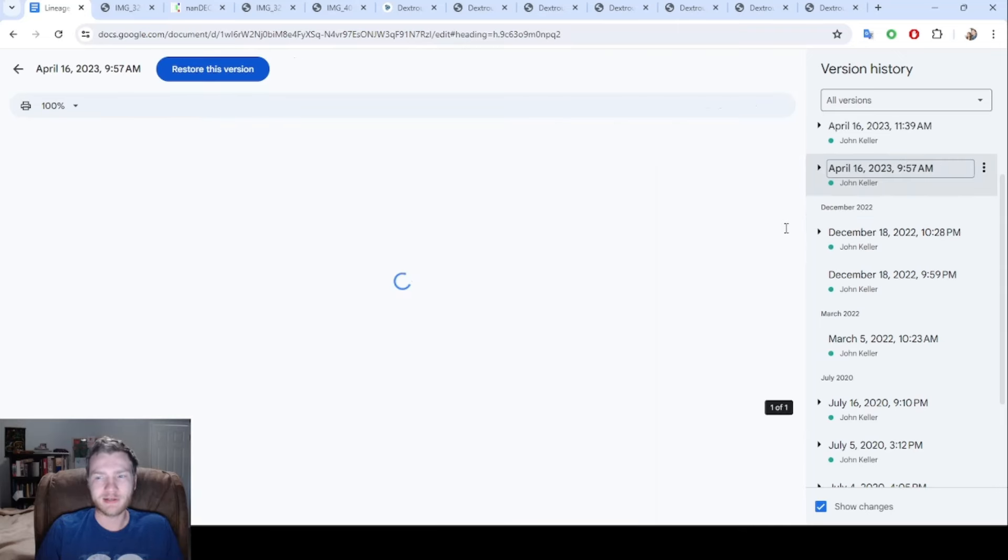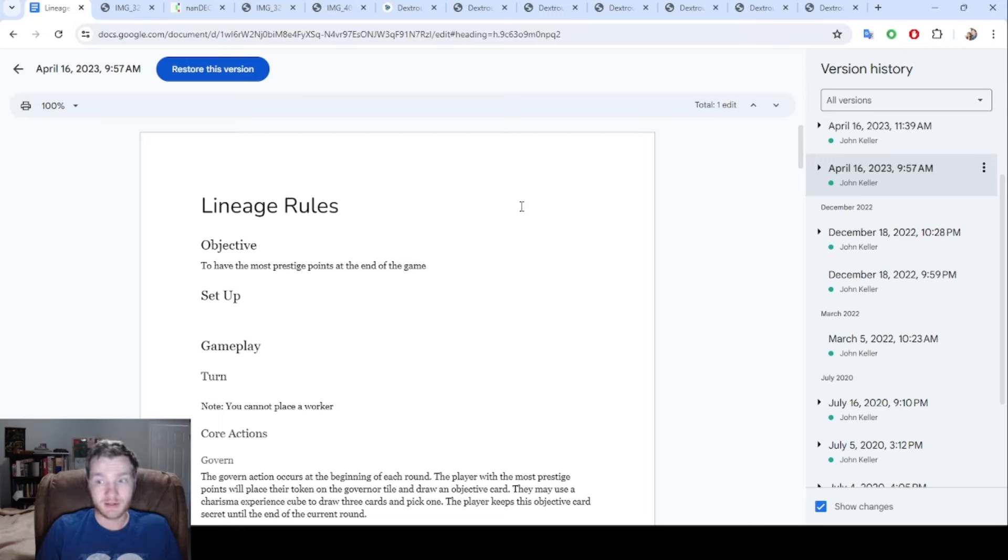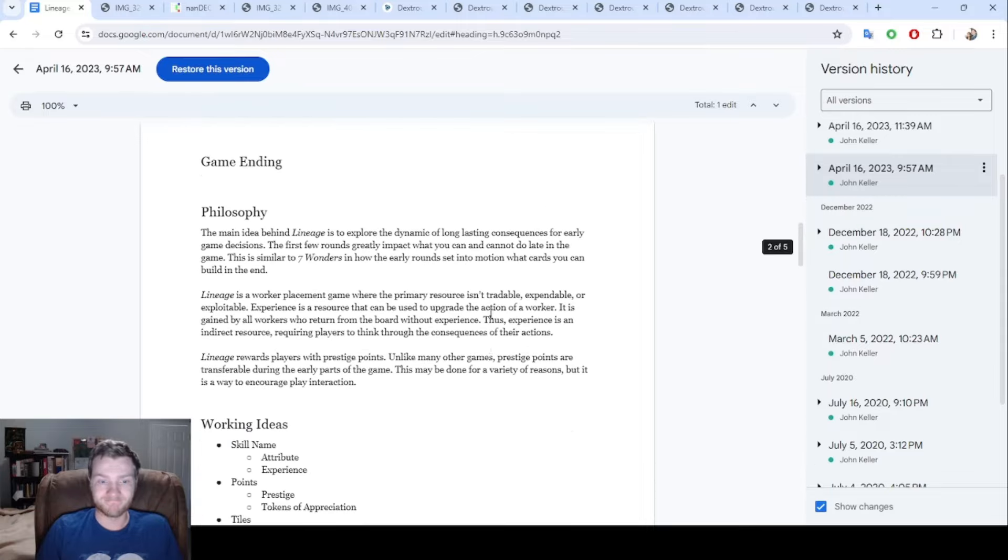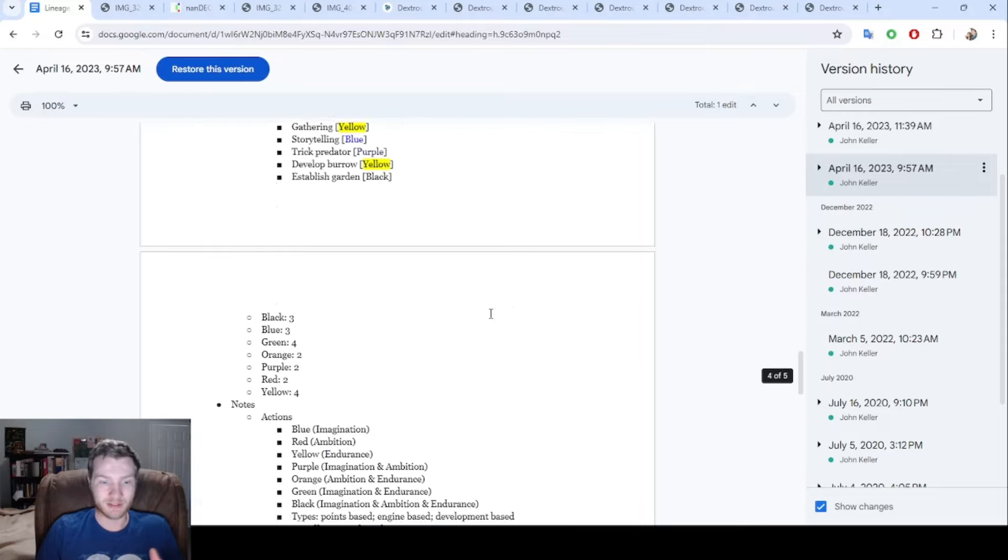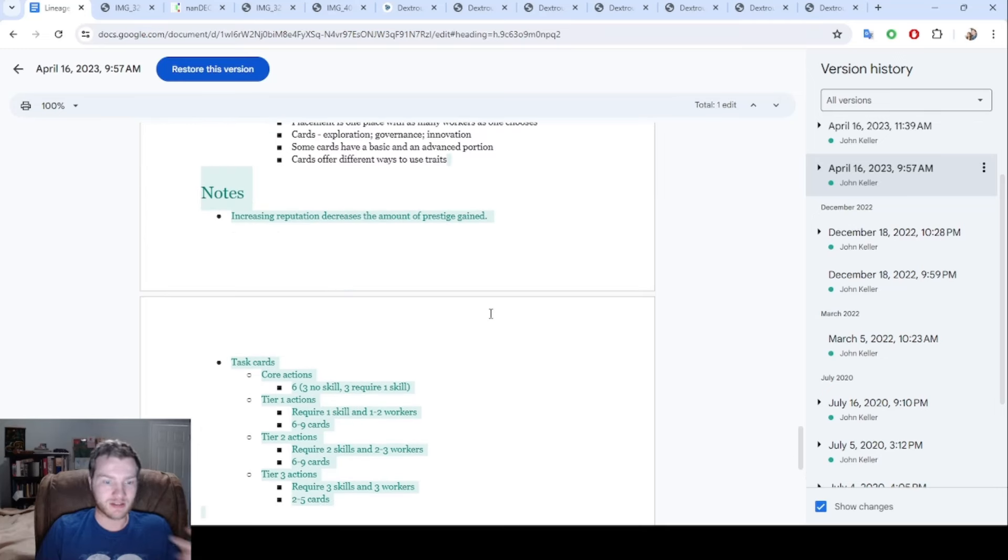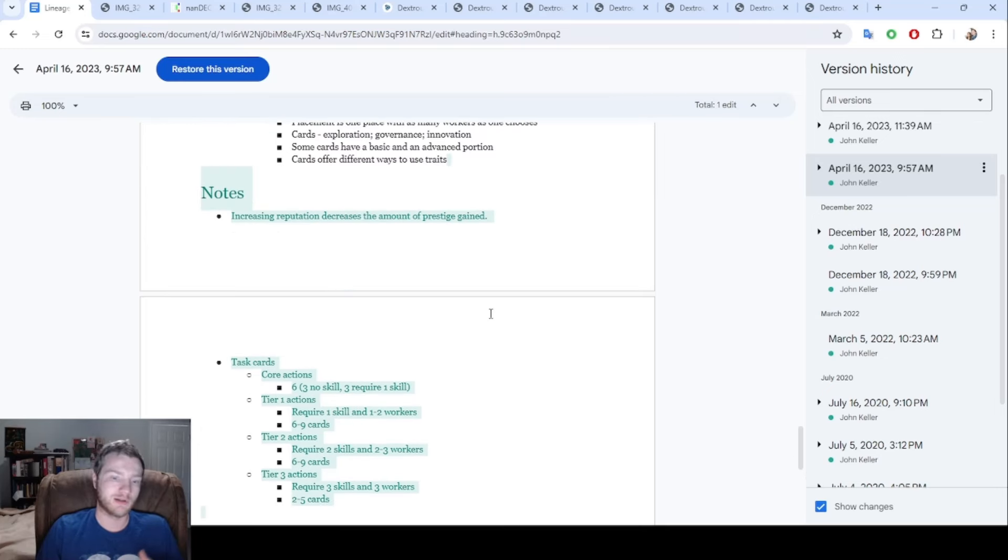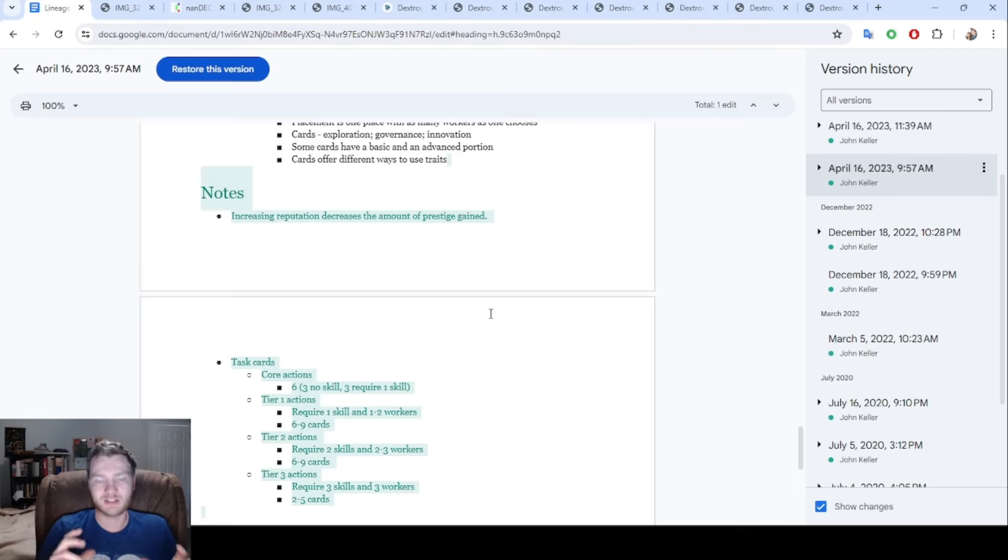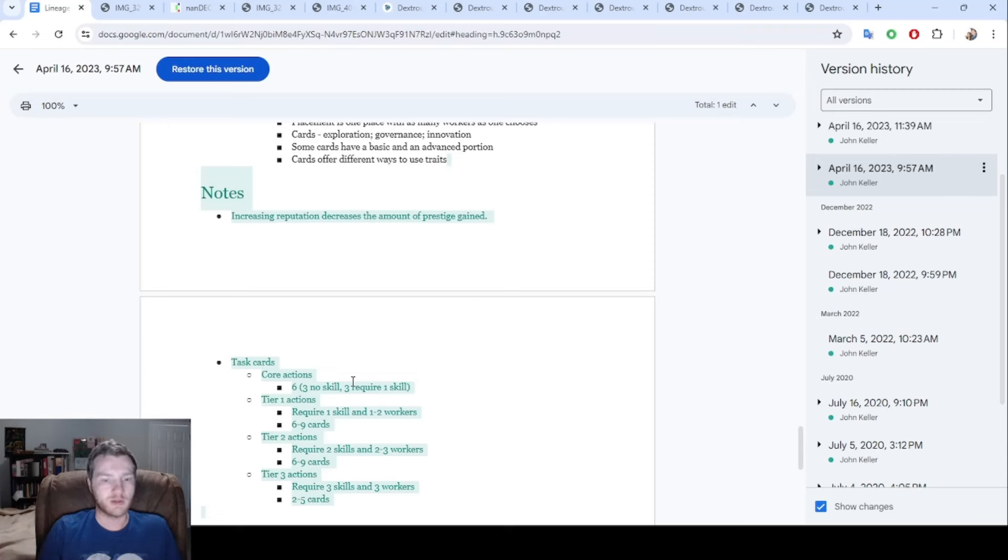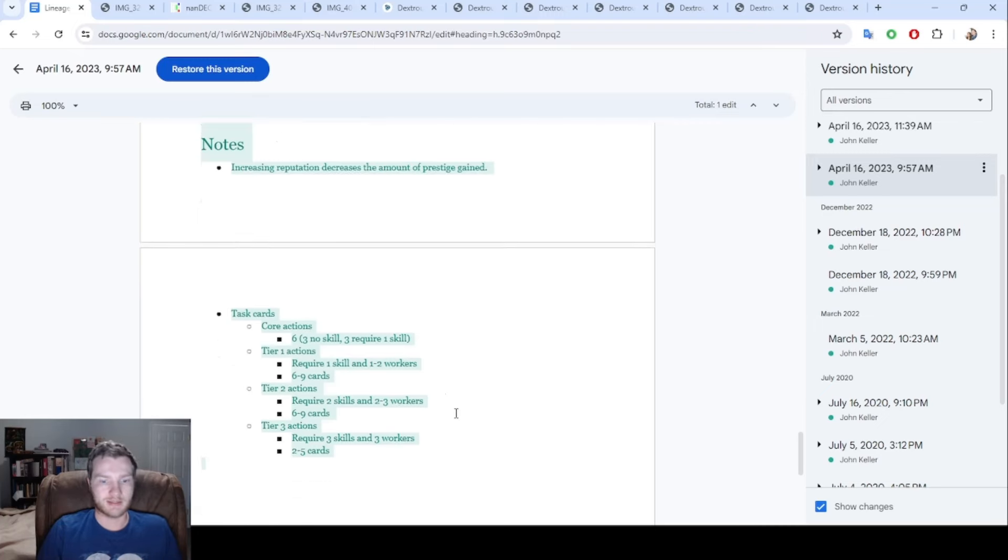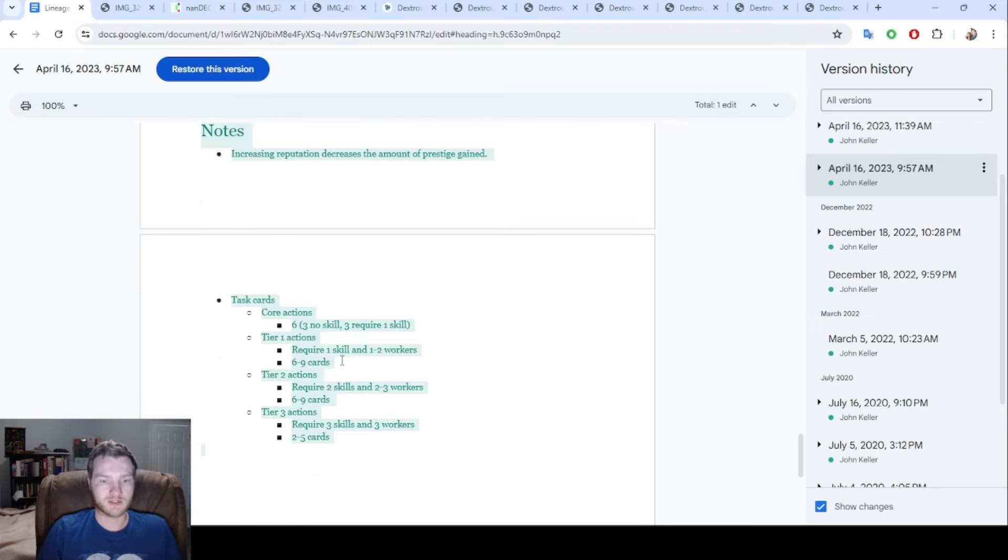We weren't going to start getting this up and running with playtesting until 2023, so about six months after this being written out. We added some more ideas and thinking through, okay, the action card is going to have core actions and then tiered actions. We ended up shying away from this somewhat, but this is still the core foundation of the game still. You have actions that need no skills, then some actions that need one skill, and then you have some actions that give you some prestige points and that can range from one skill to two skills to three skills, and then one to two to three workers.